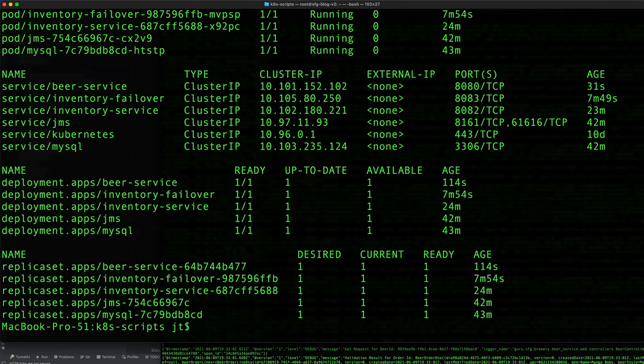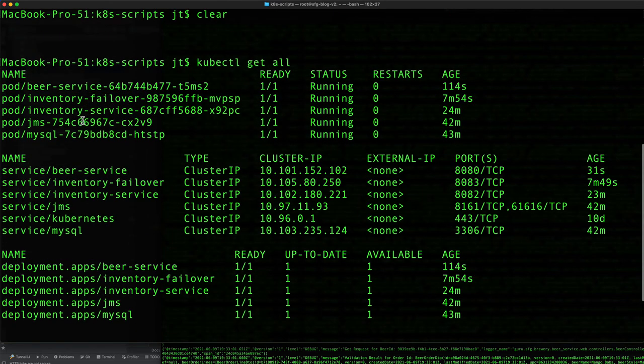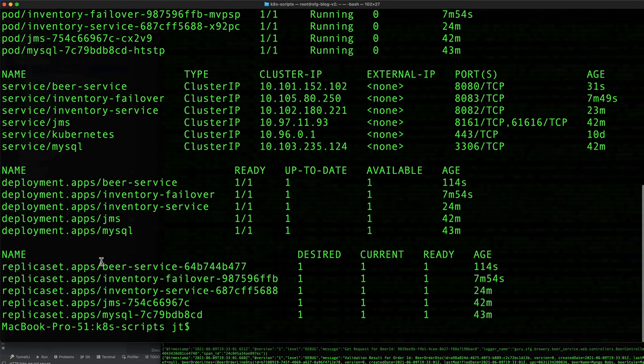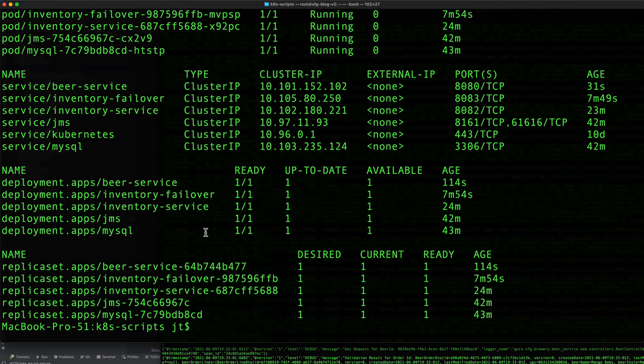Now we can see that we have the beer-service pod running. You can see that's the top pod running. We also have the service running and we can see the various deployments. Everything is up and it appears to be working properly. Let's clear that and toggle back over to IntelliJ.